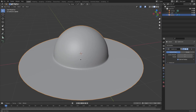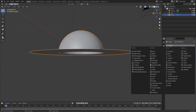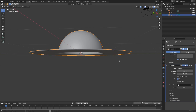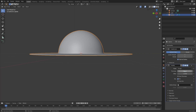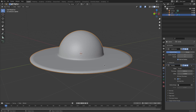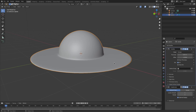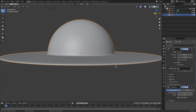Because hats aren't paper thin - unless you buy one from the dollar store - we'll go to Add Modifier and add a Solidify modifier. Turn the thickness up a little bit so it looks right, then move the Solidify modifier above the Subdivision Surface modifier so it subdivides the solidified result.